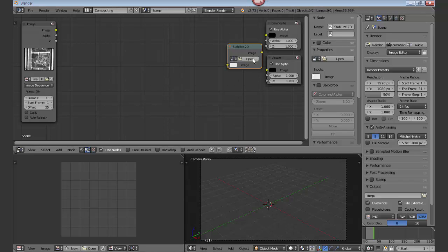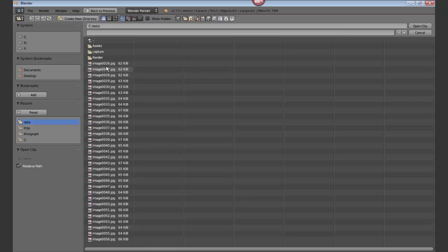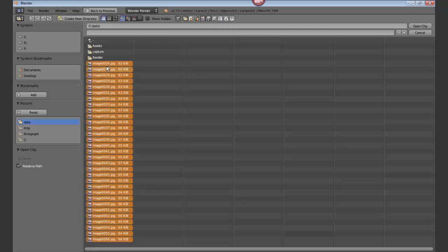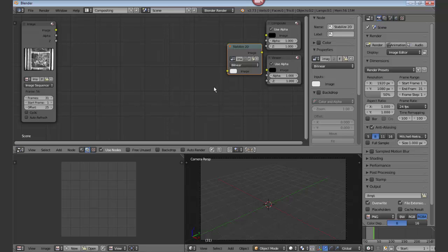Now open the image sequence again, A, select all, open the clip. This is what I forget all the time. Now let's go back and see where we're at.